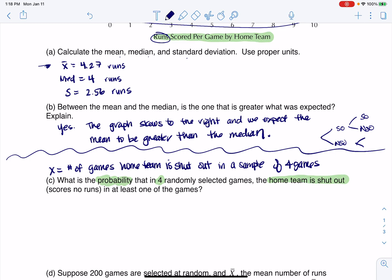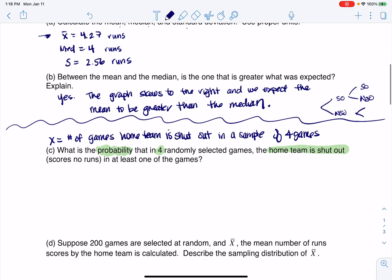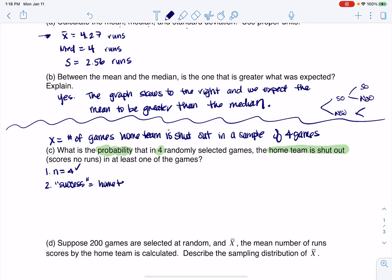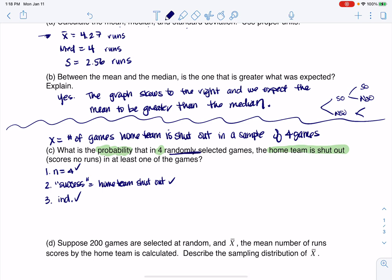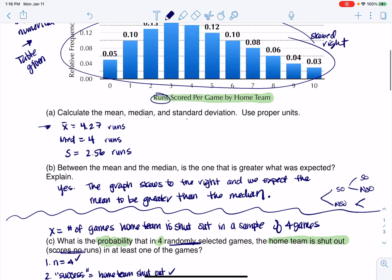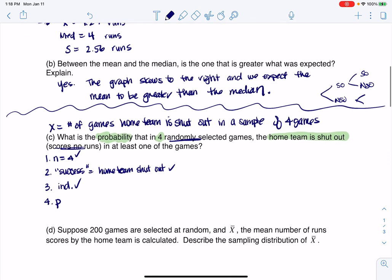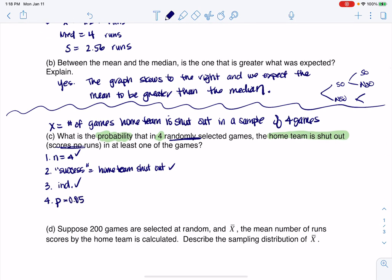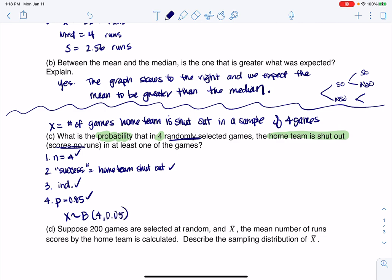Since this is a discrete numerical variable and I don't want to make a table, I'm going to check for binomial. I did have a fixed number of trials. I could say that a success was the home team being shut out — that's only because that's what we're counting. I can say the trials are independent because I'm taking four games at random. The probability that a team is shut out — scores zero runs — was 0.05. Since I can say yes to all three of these, this variable for part C is binomially distributed with n=4 and p=0.05.